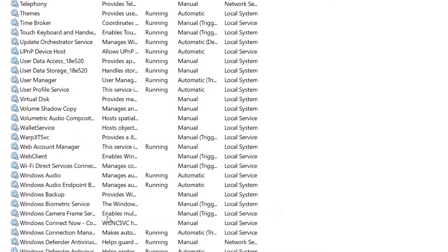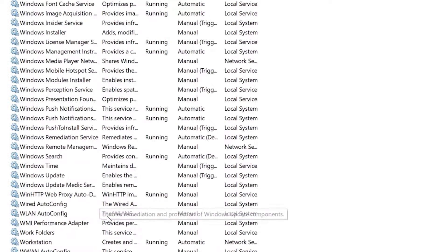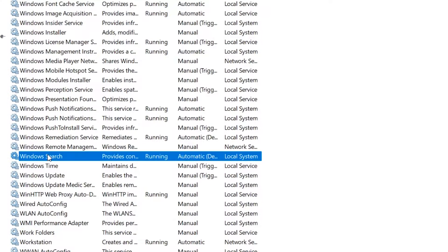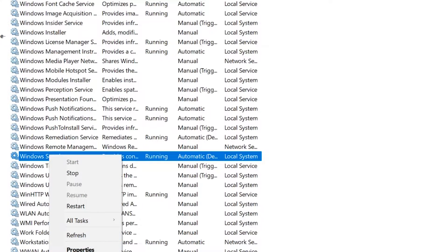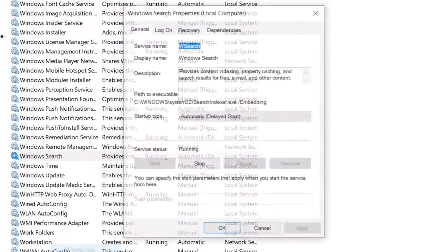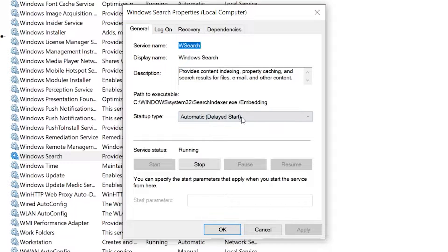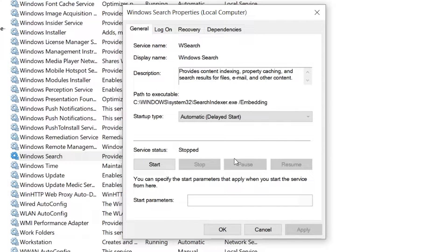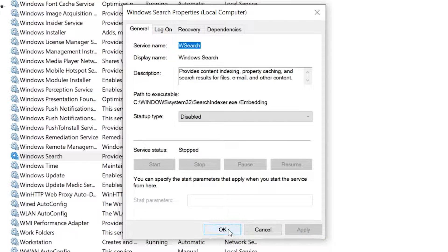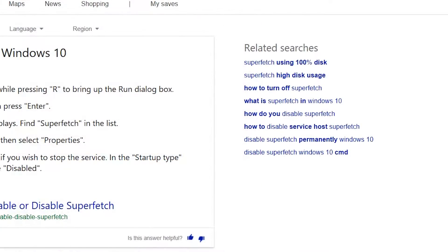Now go down to find Windows Search — same deal. At the moment it's probably running, and it's set to Automatic with a delayed start, so click on Stop. Wait for the service to stop, then change the Startup Type to Disabled. Click Apply, hit OK and we're done. That's two pretty important parts of the Windows Indexing System and the Prefetch System disabled.